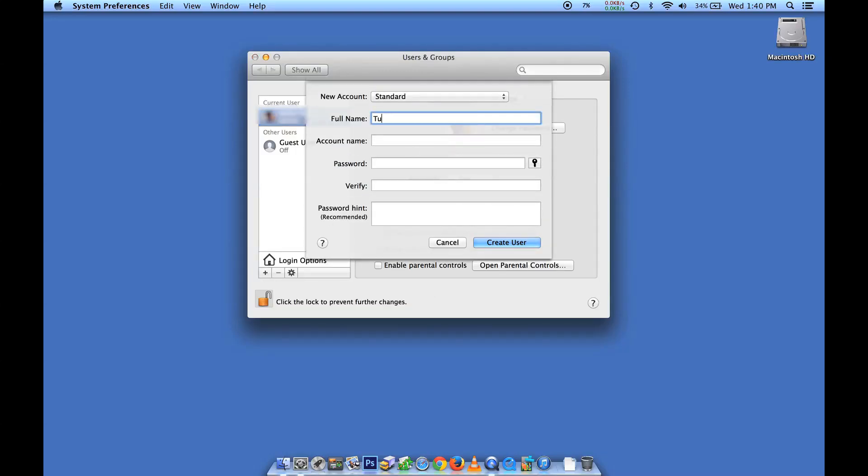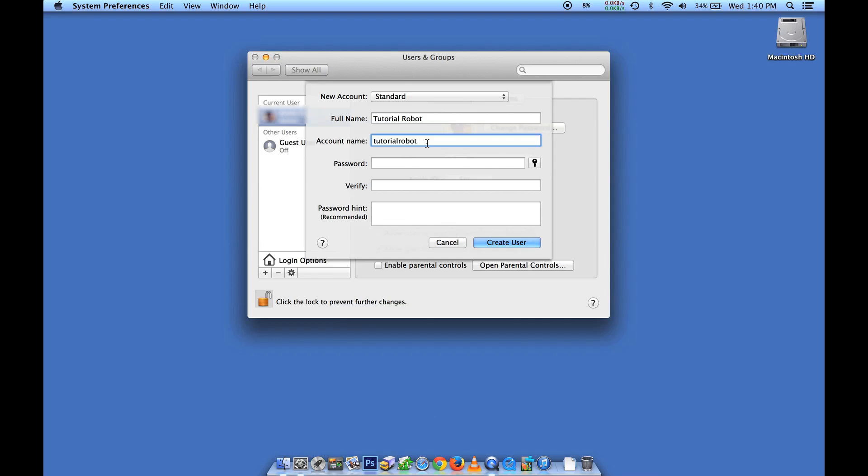I'm going to call this Tutorial Robot, and it comes up with the account name automatically. This is the name that will be used by the computer automatically in some places.